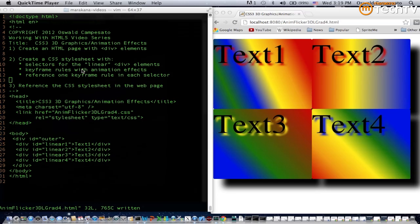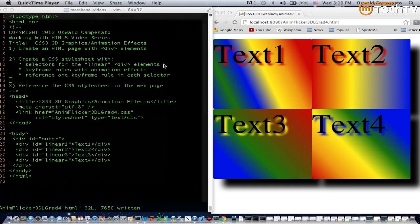That style sheet is going to contain selectors for the linear div elements which are the div elements here in lines 25 through 28. We'll also create some keyframe rules that have animation effects, and then we're going to reference one keyframe rule in each of the selectors that match these div elements below.